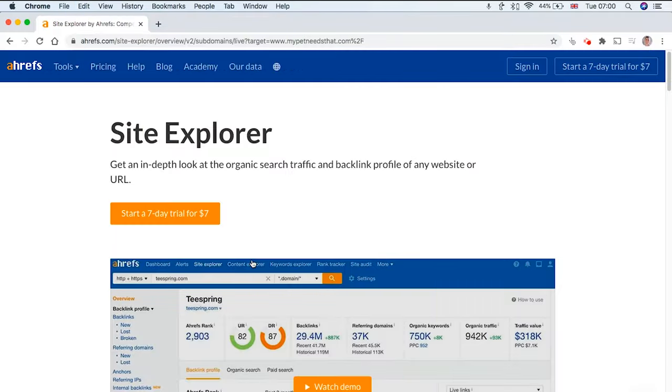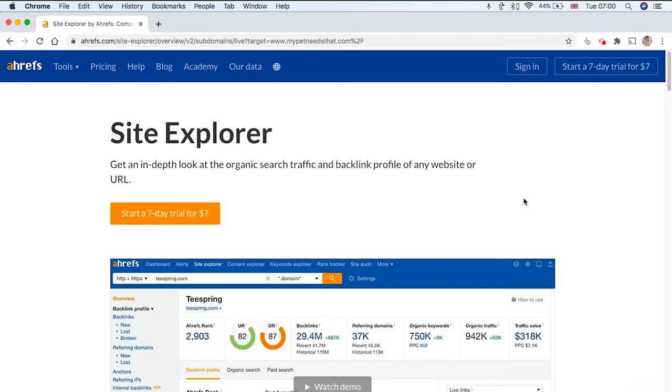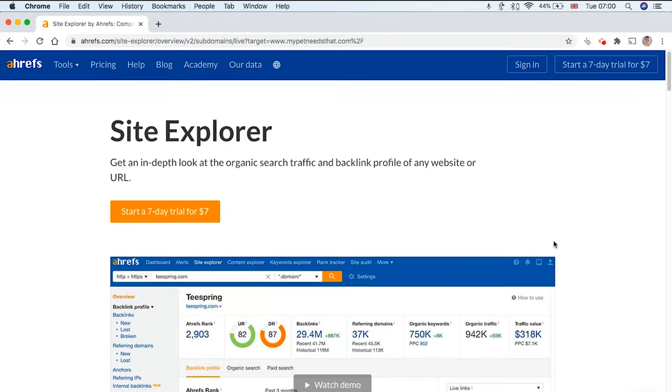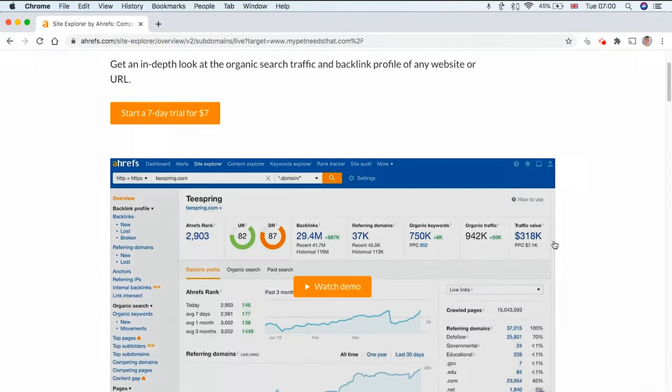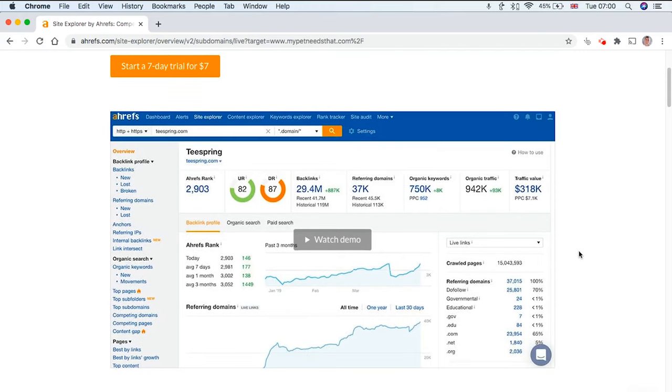The biggest problem with Google Search Console is the fact that you don't really get that much data in terms of your backlinks. You don't know what sort of quality these backlinks are. You don't get any sort of objective data in terms of the organic traffic or how authoritative the website is.